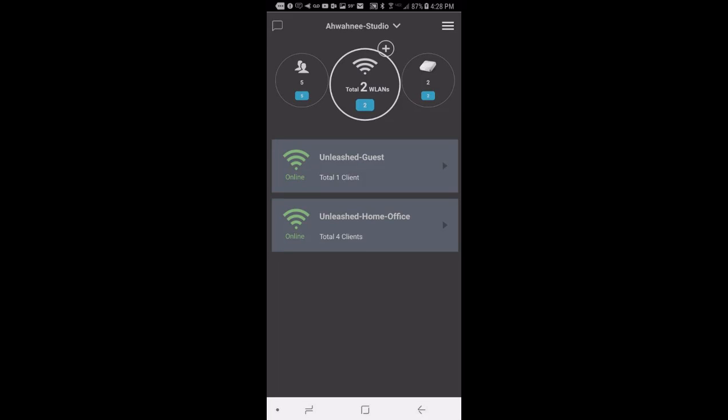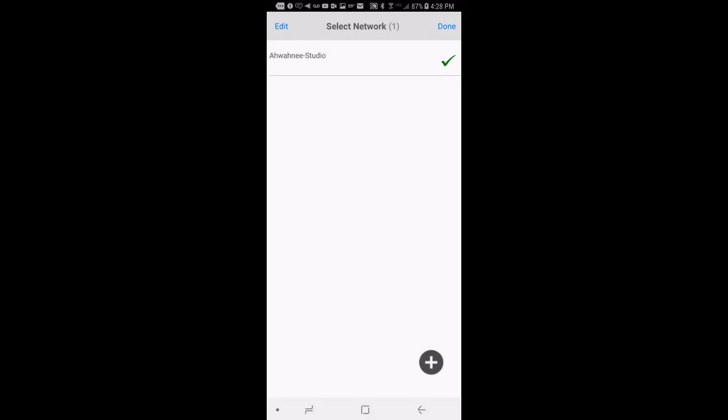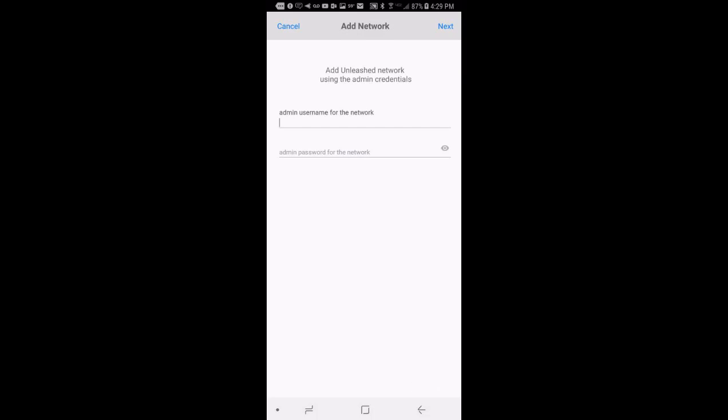One other thing I'd like to mention. At the top of the app, you see the network name with a down arrow. If I tap on the down arrow, it will show me the Unleashed networks that have already been added for remote management. In this case, you see that I have one. If I press on the plus symbol in the lower right hand corner, I can add more Unleashed networks by typing in the admin username and password.